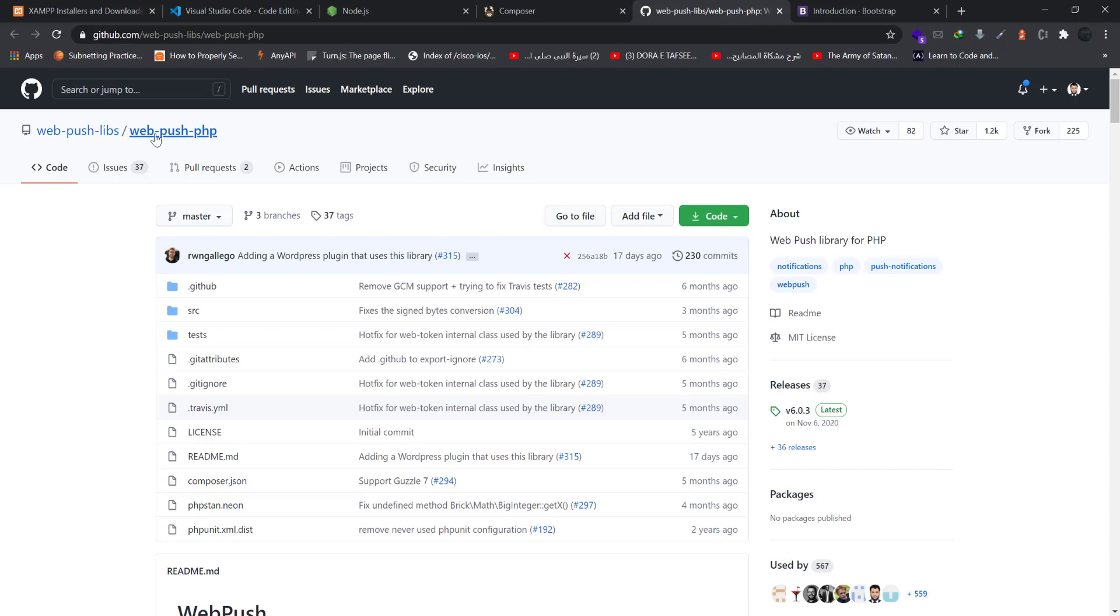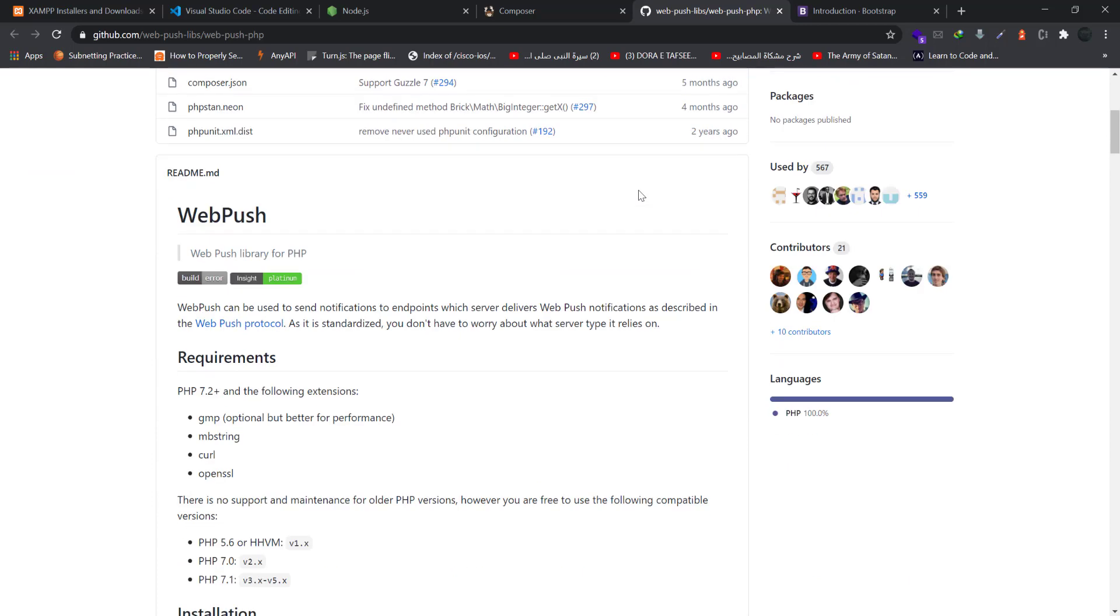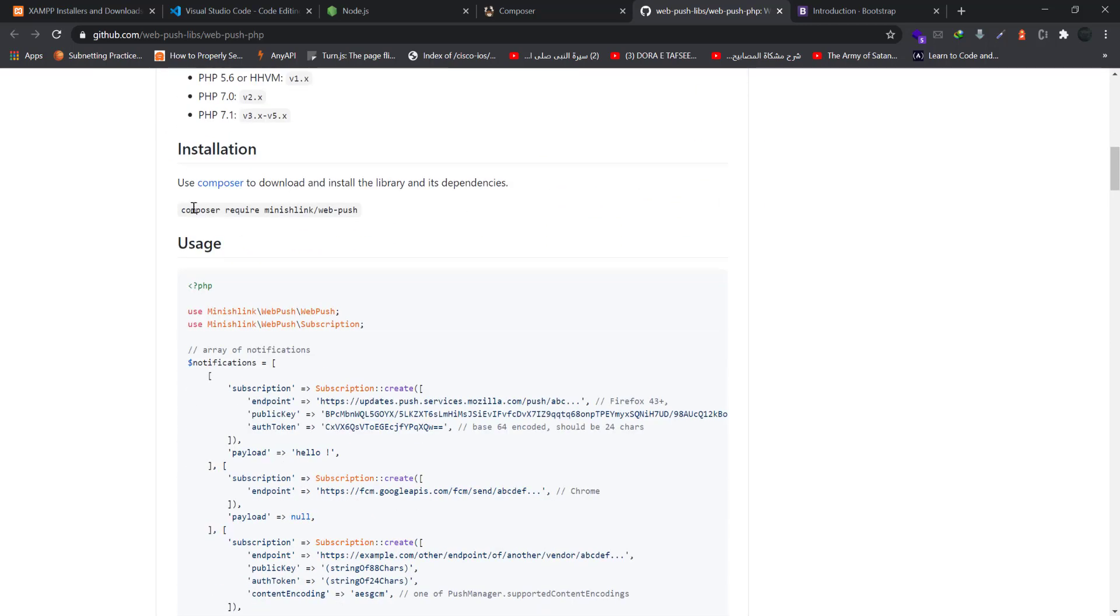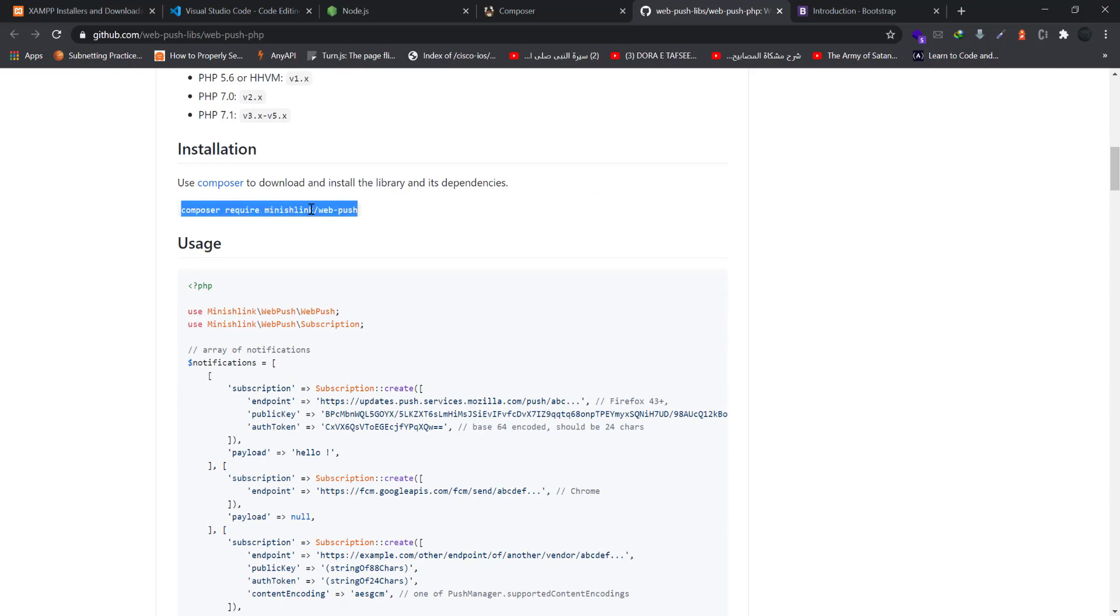The library that I was talking about is the web push PHP. It is actually this library - minish link slash web push. We will use this command to import this library in our application.